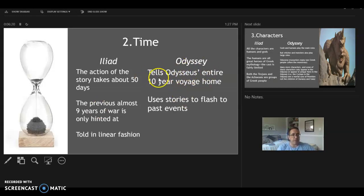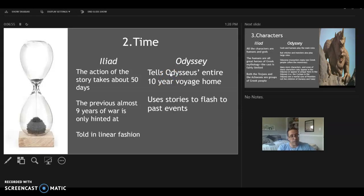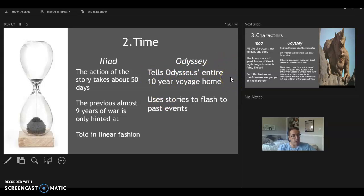The Odyssey is very different — it tells Odysseus' entire ten-year voyage, so we have ten years instead of 50 days. It uses stories to flash to past events. When we start the Odyssey, we're already nine years into the return home. Odysseus has been gone for 19 years total and has been trapped on Calypso's island for seven years. When we first meet him in Book 5, he's already been on Calypso's island for seven years, and we learn the previous nine years of backstory after he leaves her island.